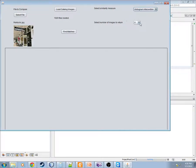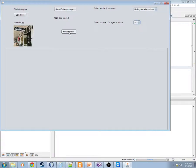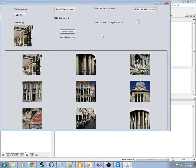Let's go ahead and select a different similarity measure. Do histogram intersection. We'll change the number of images to nine. Hit find matches.